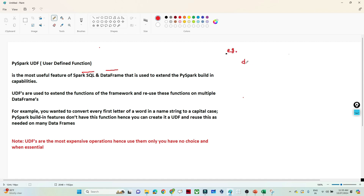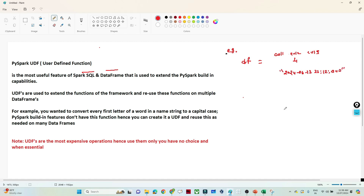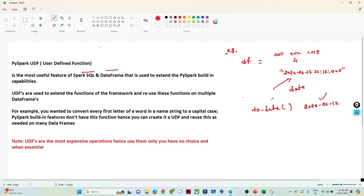Suppose you have a DataFrame with multiple columns, and one of those columns represents a timestamp — for example data like '2023-01-20 00:00'. Your requirement is to convert this timestamp into a date. In PySpark we have a few built-in functions available. We can use the `to_date` function, pass that column, and it will convert the timestamp into a date, giving output like '2024-06-12'.